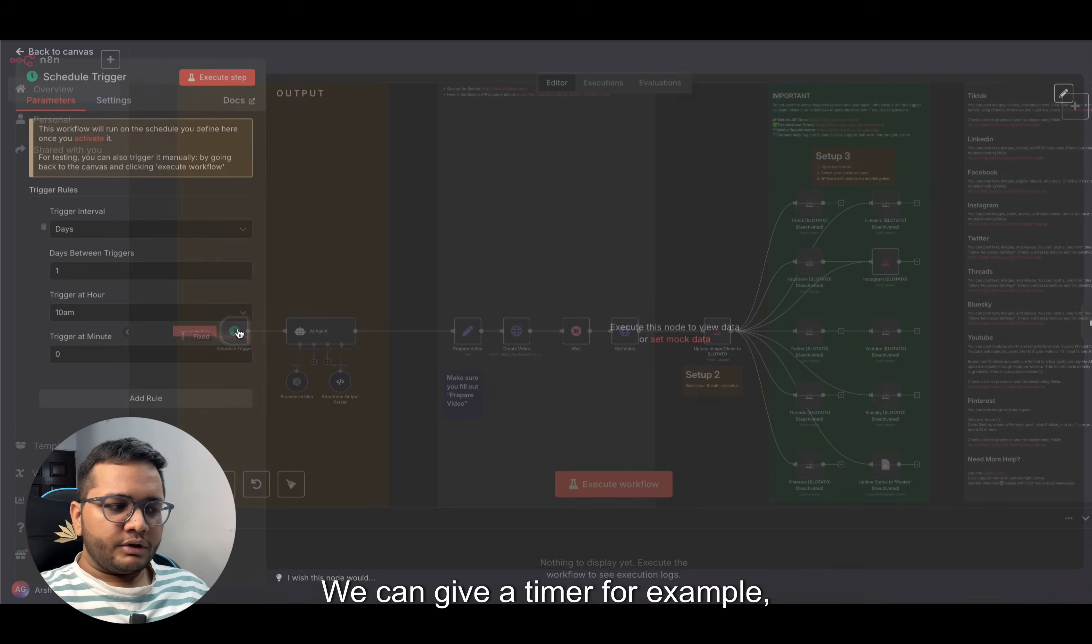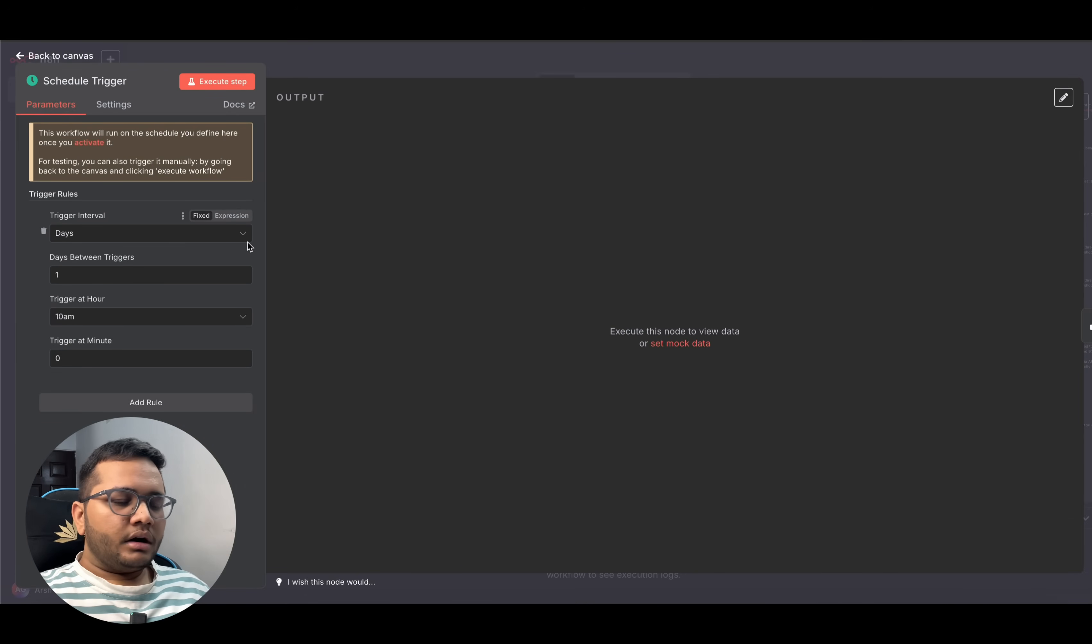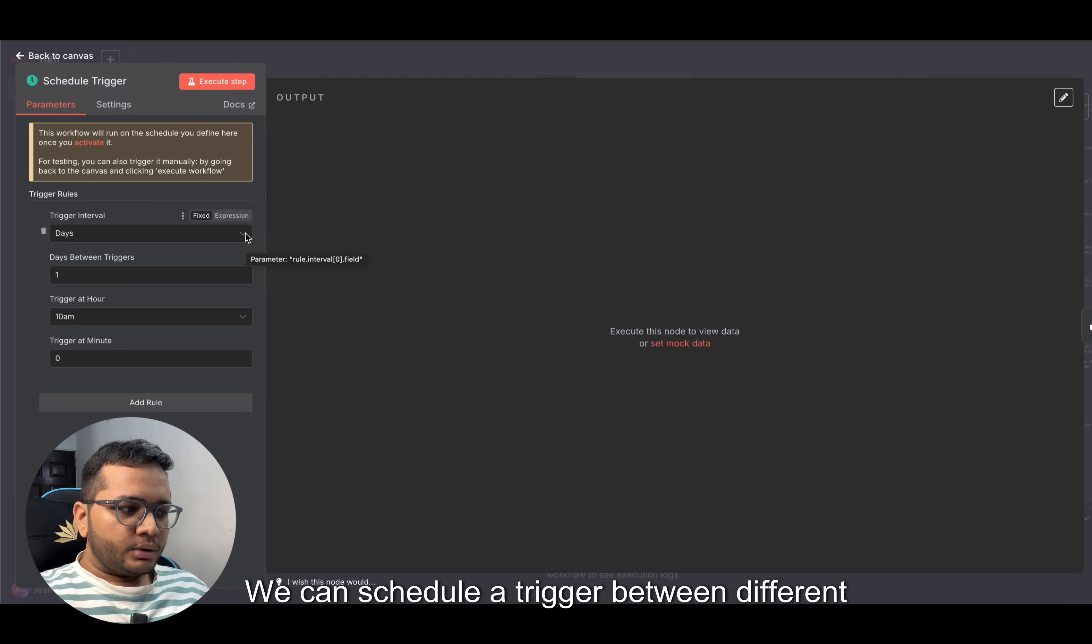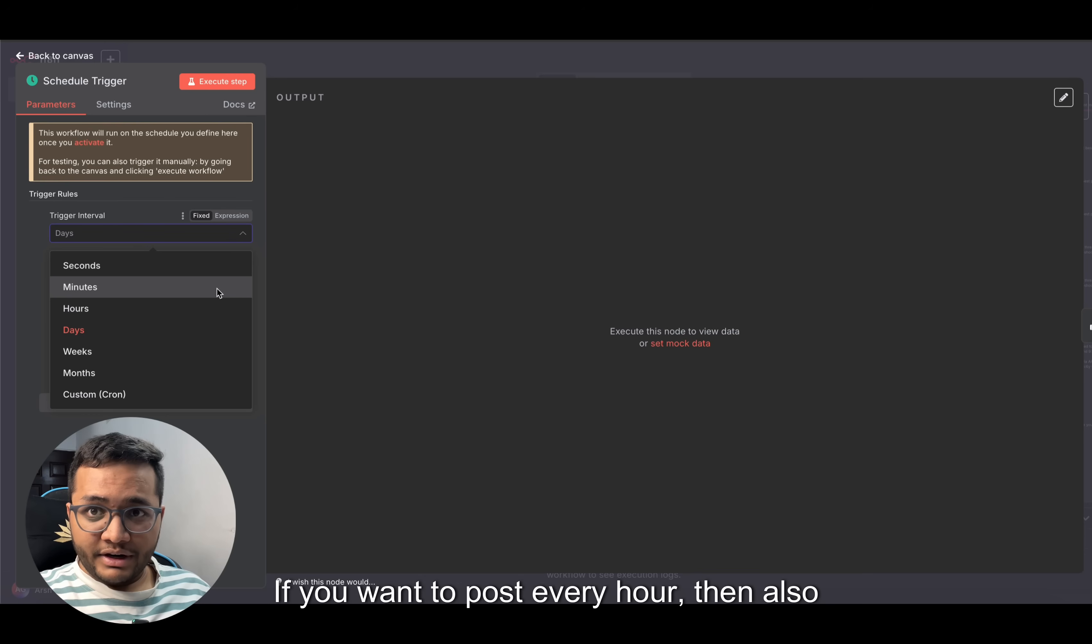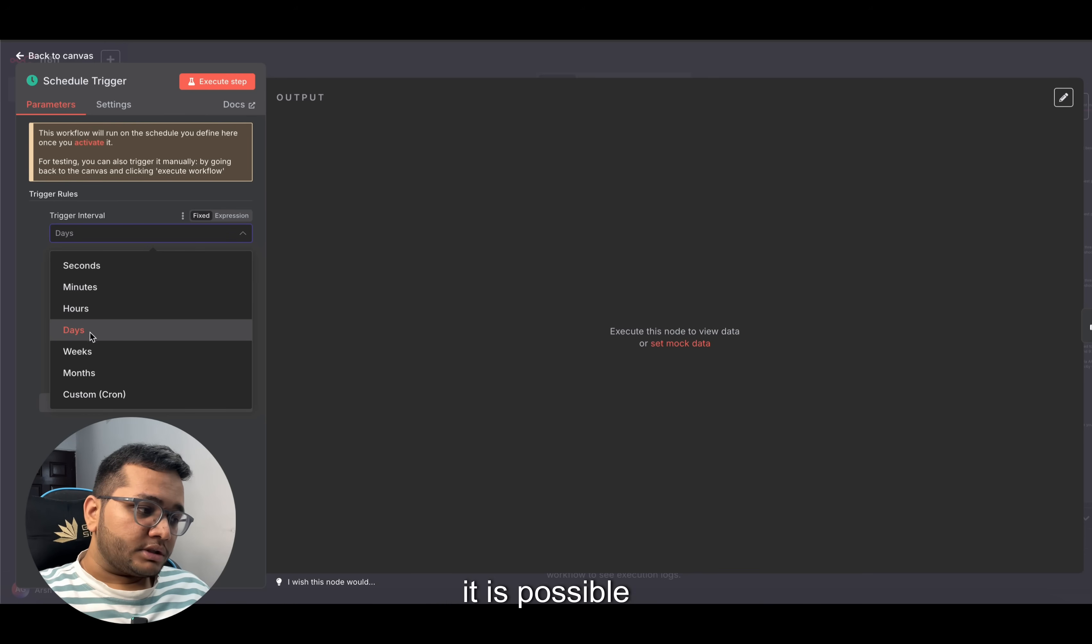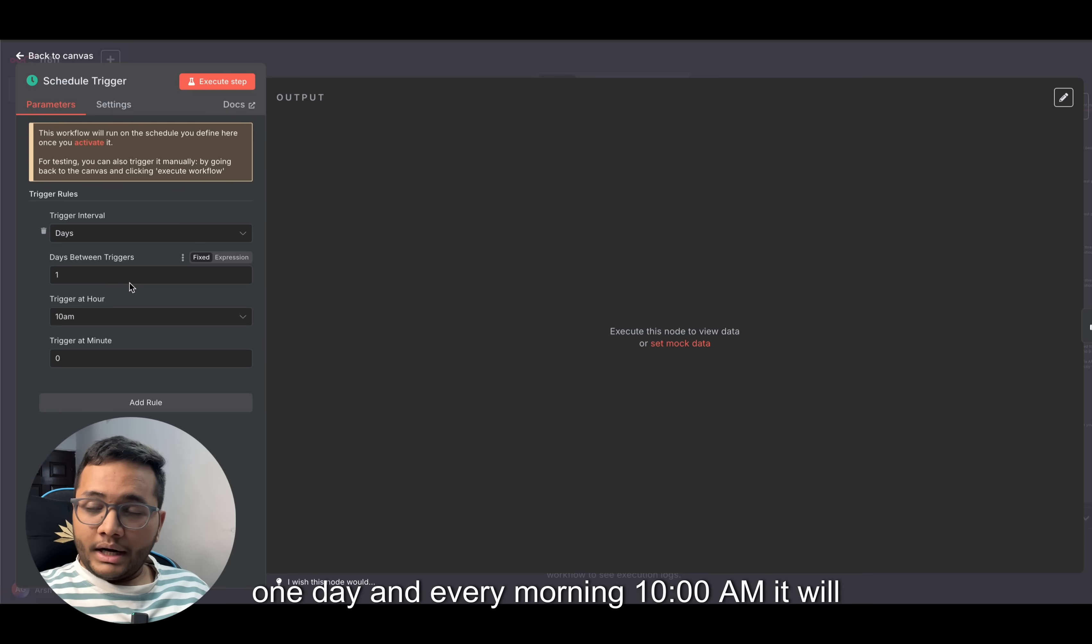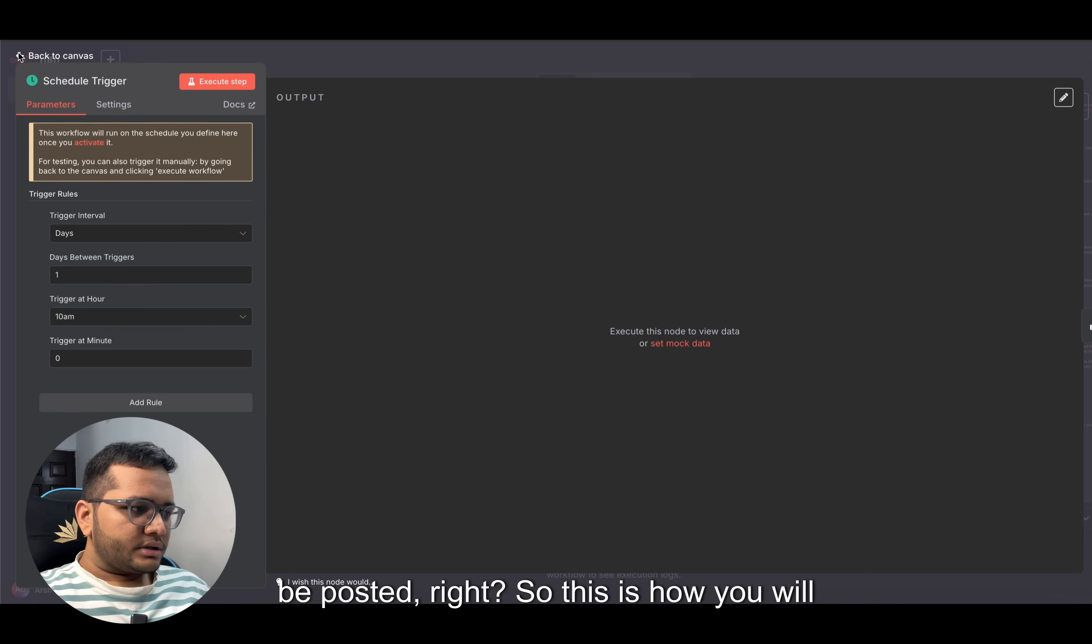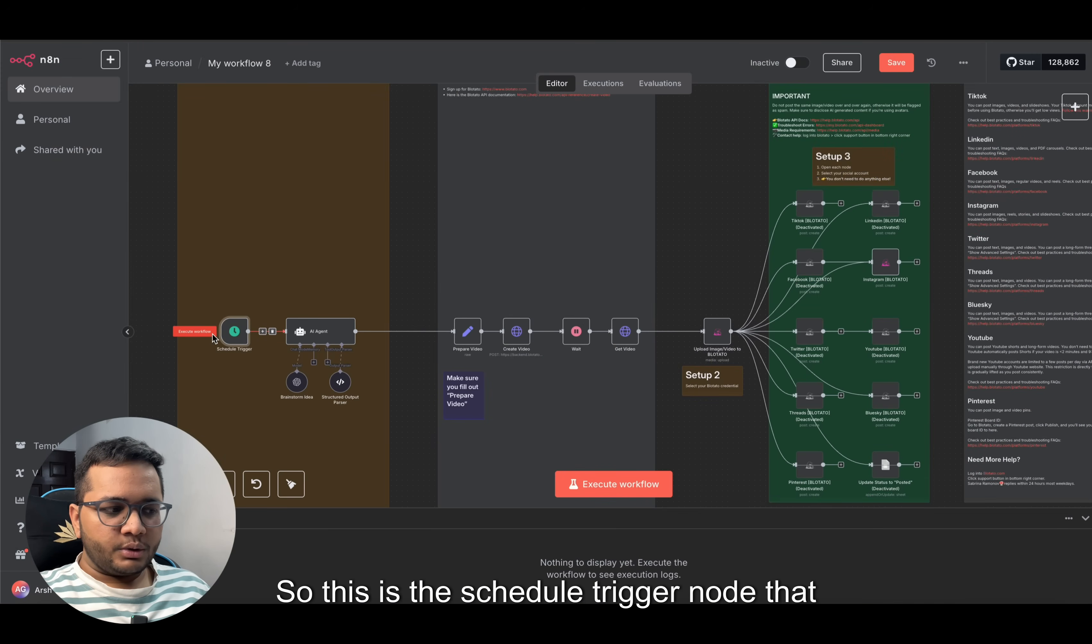First of all, we need to schedule a trigger. We can give a timer - for example, every day if we want to post. We can schedule a trigger between different days or different hours. If you want to post every hour, that's also possible. I've set it for one day and every morning 10 AM it will be posted. This is the schedule trigger node that you need to get in.